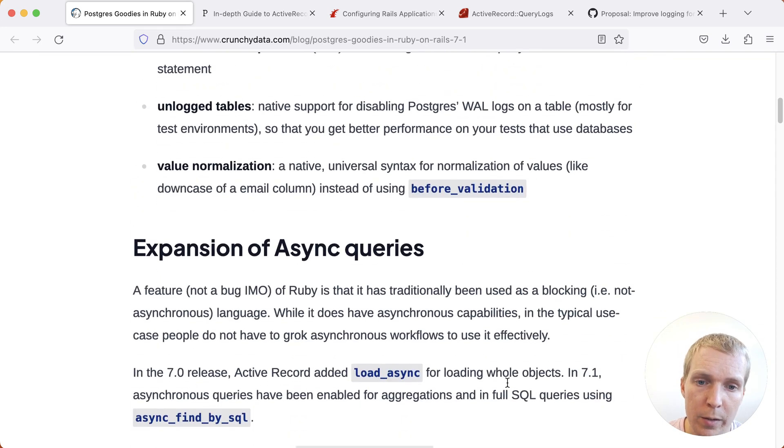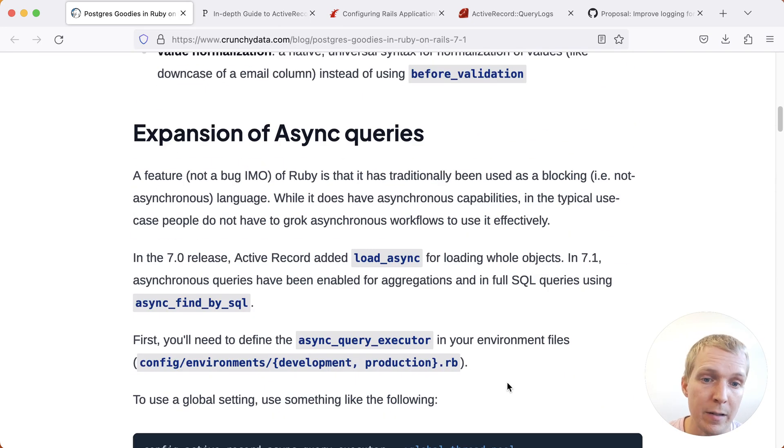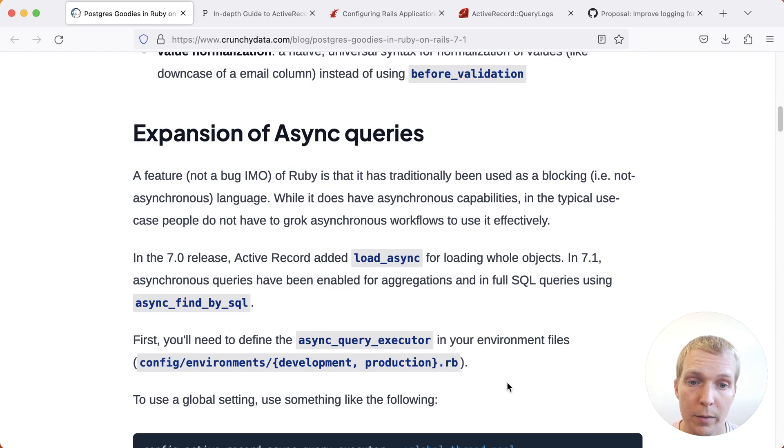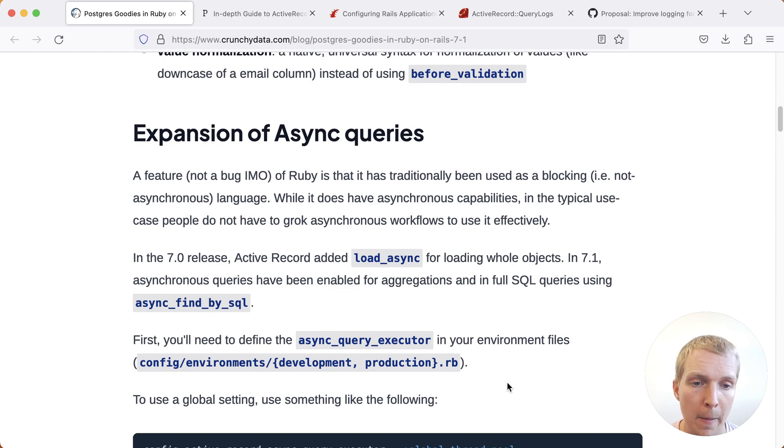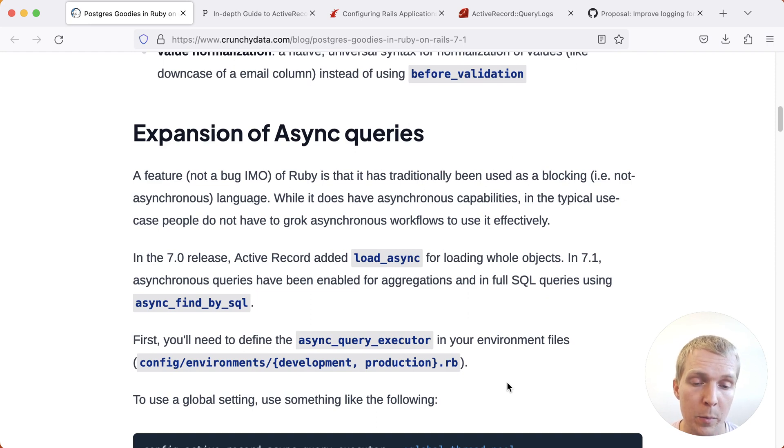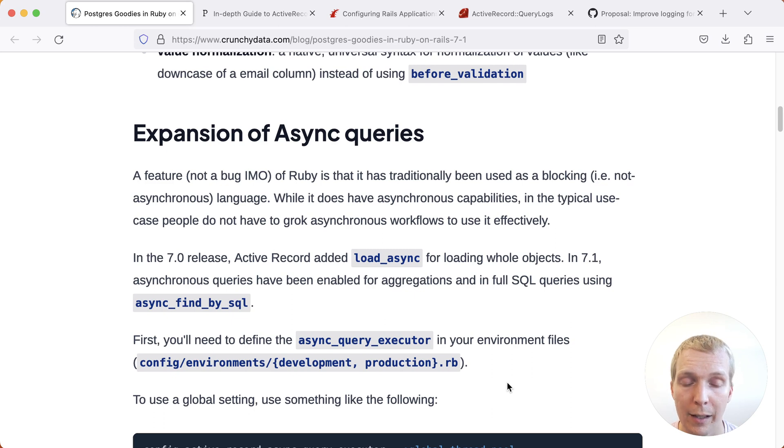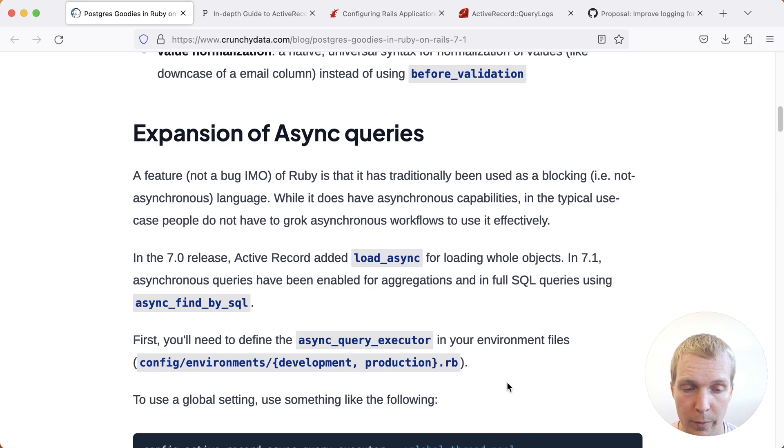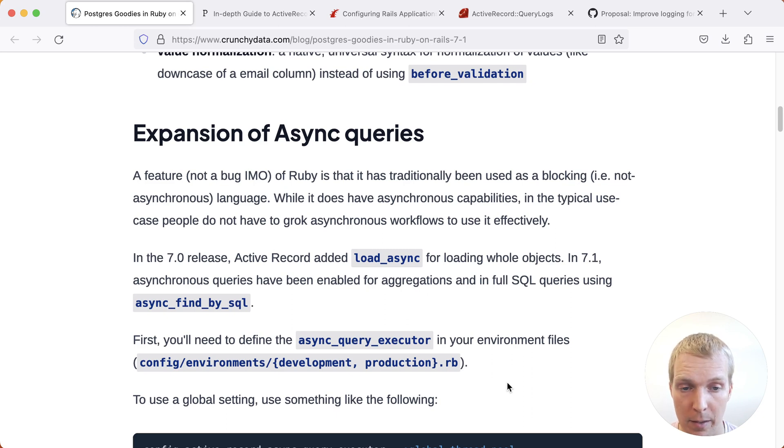Christopher starts by focusing on async queries. Async queries have been added in Rails 7.0, the previous release, and were significantly improved in this release. If you're familiar with the Postgres side of this, we often talk about pipelining. Pipelining is a function of the client where the client is able to send the next query without waiting for the result of the former query. What Rails does here is it's not the same as pipelining, though.